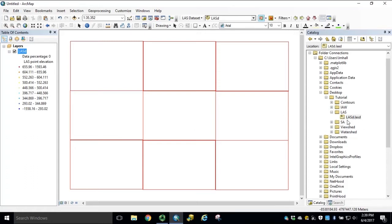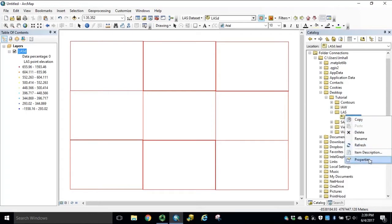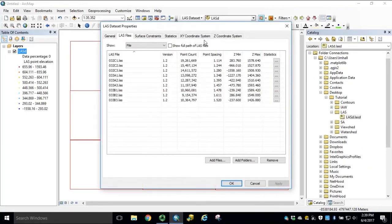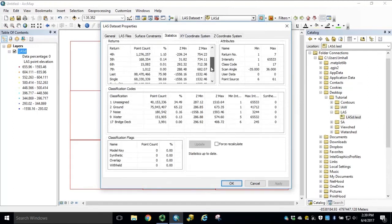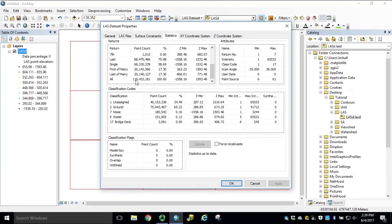In our catalog window, if we right click our LES dataset and open properties, go to statistics, we'll see our total point count is only 116 million points. This should be reasonable for a single output raster.